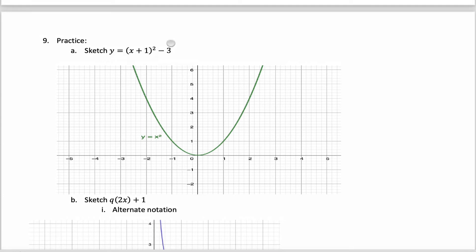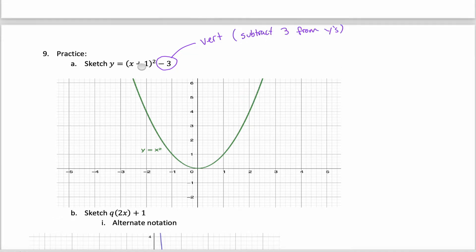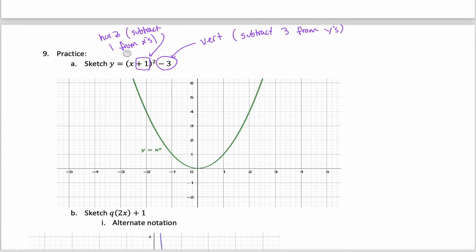For this first problem, it would be nice if you could recognize that there are two different transformations going on: a vertical transformation where you're subtracting three from the y's, and a horizontal transformation where you're subtracting one from the x's. And no, that's not a typo — I do want to subtract one, even though I see a plus one here. The short reason is that horizontal transformations are kind of the opposite of what you'd think.